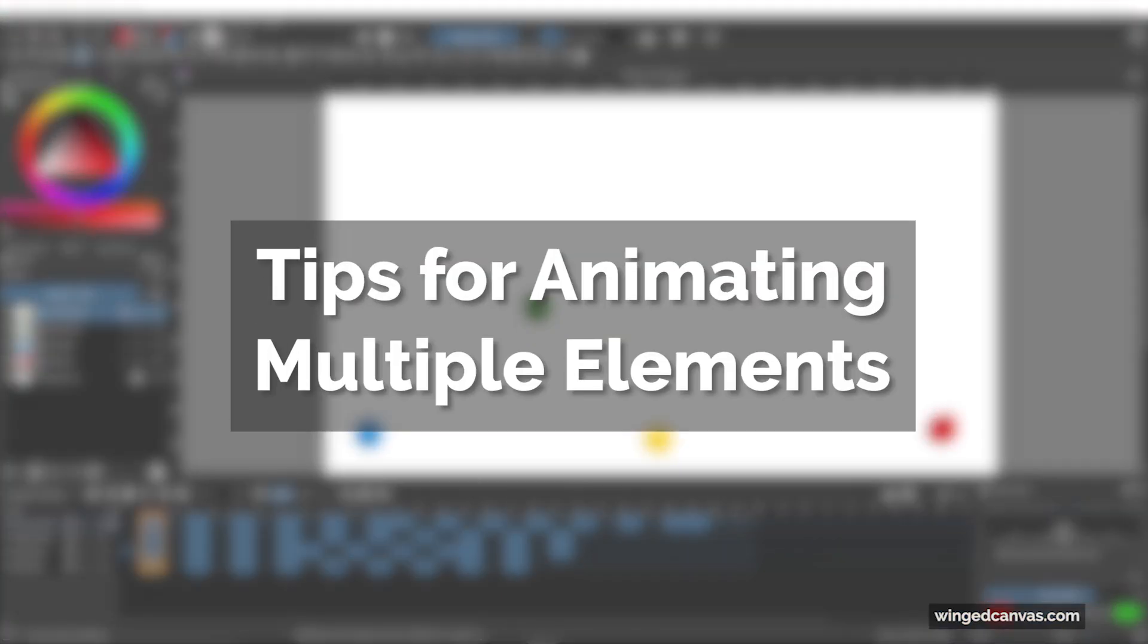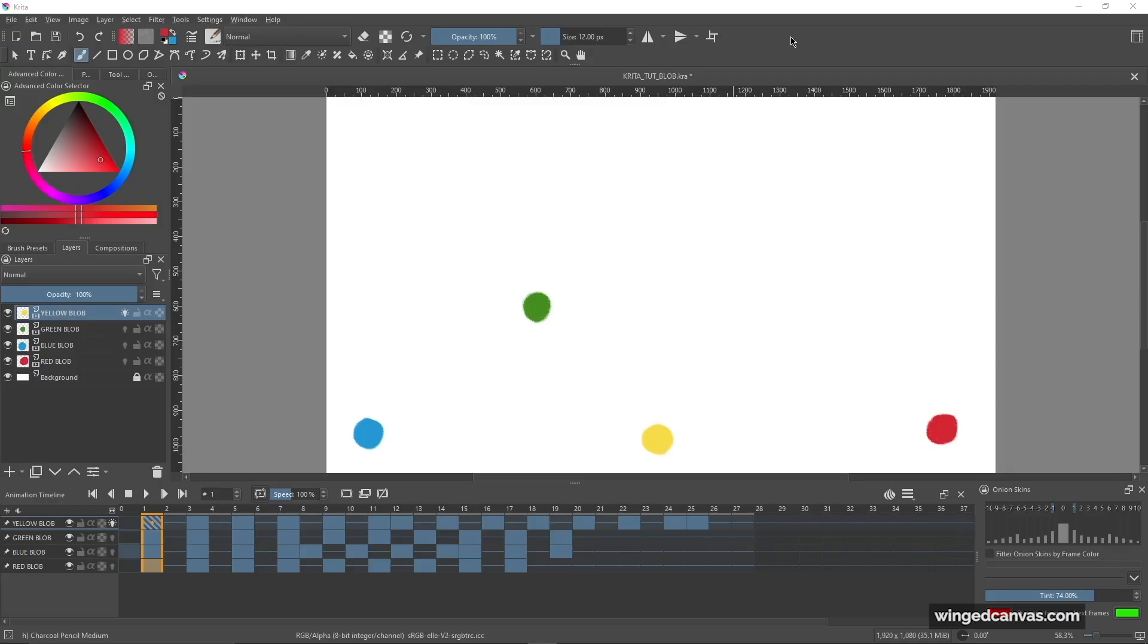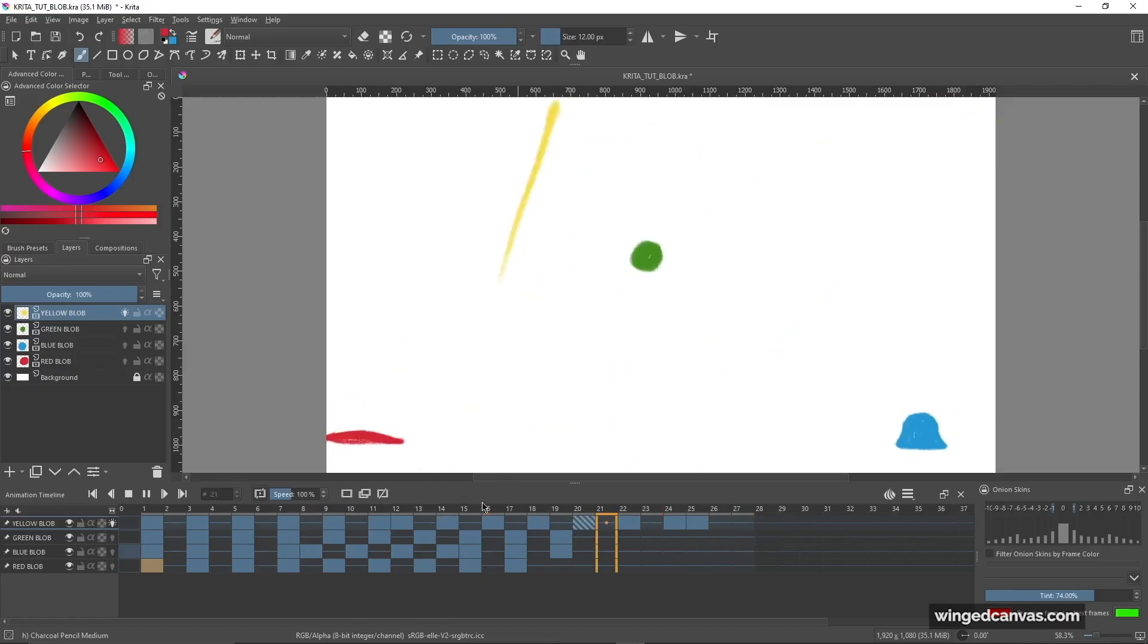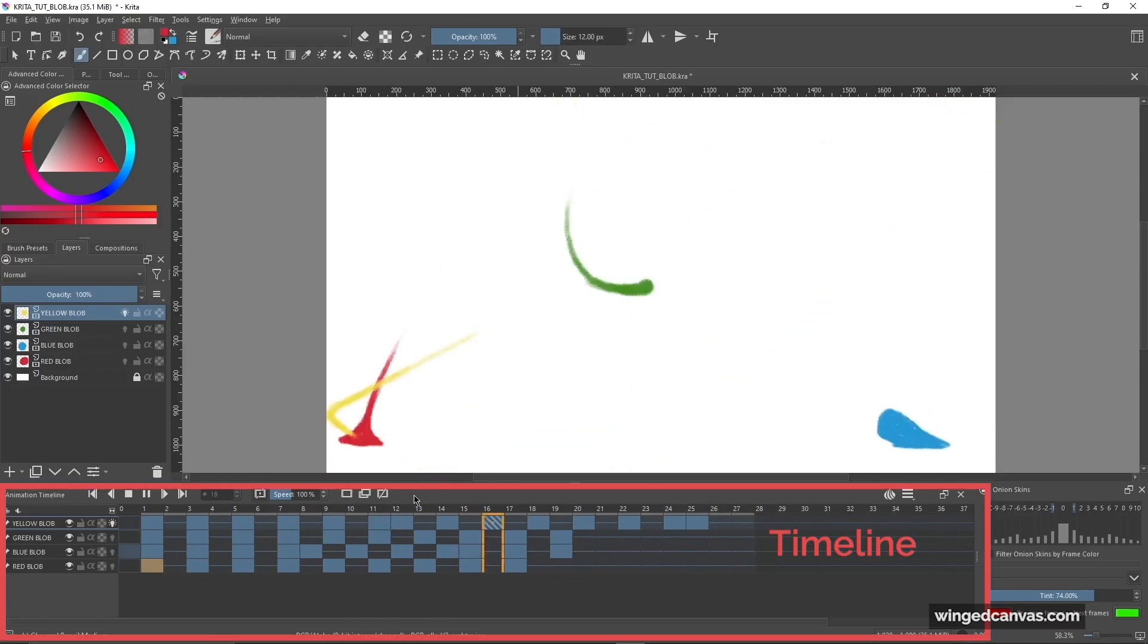Right now I have this new file opened up here, and as you can see I have these multicolored blobs or circles on my canvas. I'm going to use these blobs to explain some of the shortcuts and tips. If I play this animation sequence right now you can see the blobs all kind of move in a different way, they all have different personalities, and if you look in the timeline they also have different kind of pacing to them.